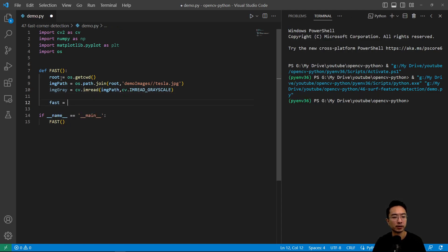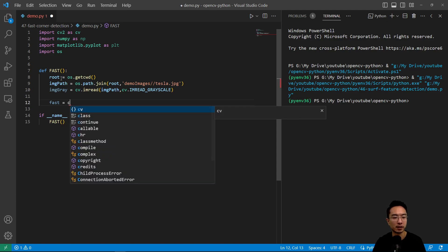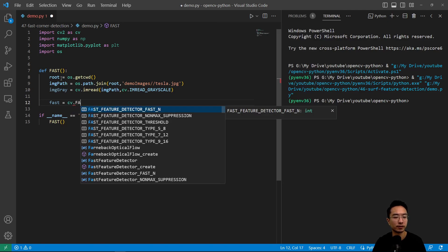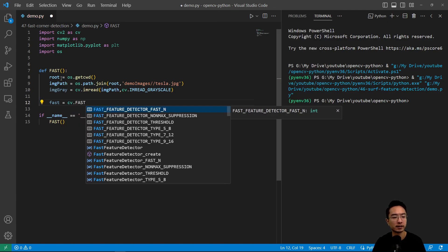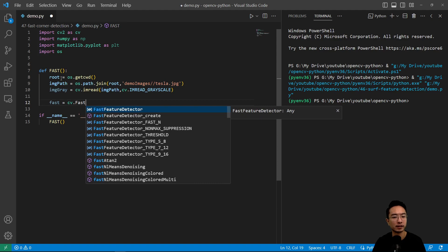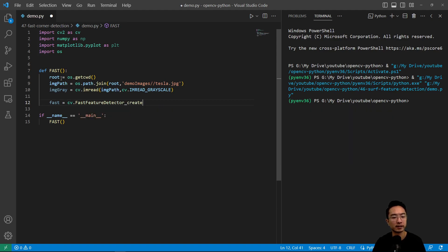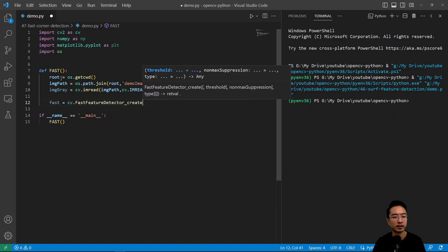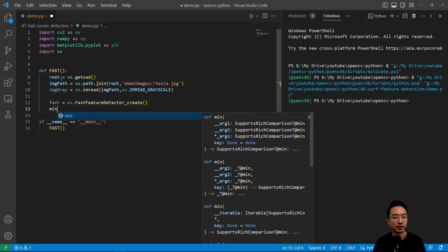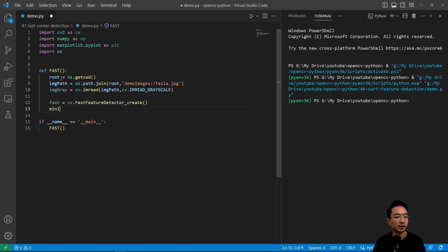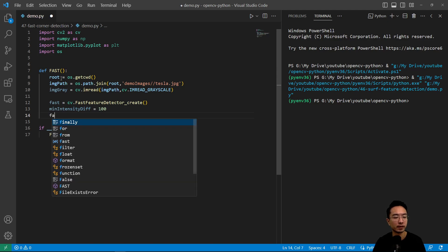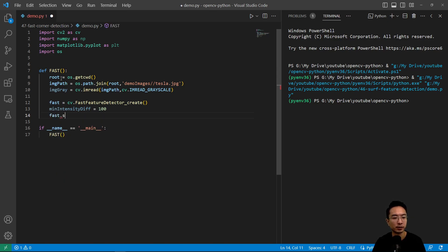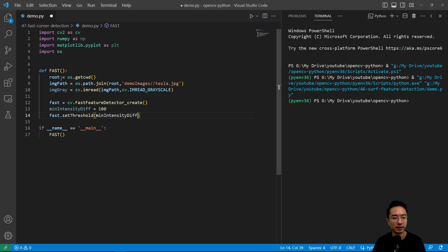Then we're going to create a FAST object. CV.FastFeatureDetector_create. This will create our FAST object. We're going to set a min intensity difference of 100. That will be used to compare if it's brighter or darker. Then we do fast.setThreshold and pass in our min intensity difference.